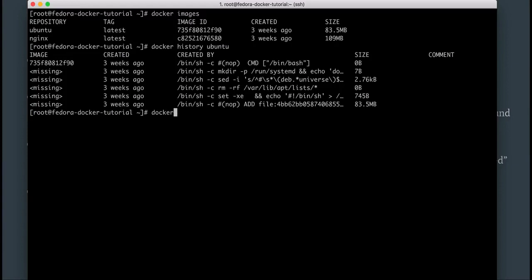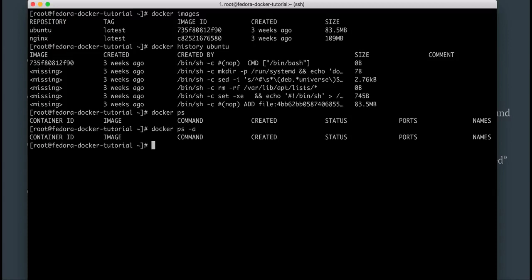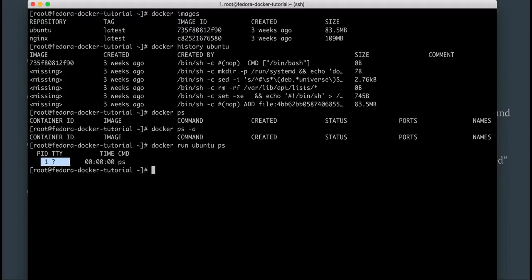What if I want to change that? What if I just want to see the currently running processes in a new container created from the Ubuntu image and immediately exit — don't do anything else. What I could do is run docker run ubuntu and then immediately say ps. When I do this it will show me the processes running inside the Ubuntu container and exit. Let's first check running containers — I don't have any running or stopped containers. Now let's do docker run ubuntu ps.